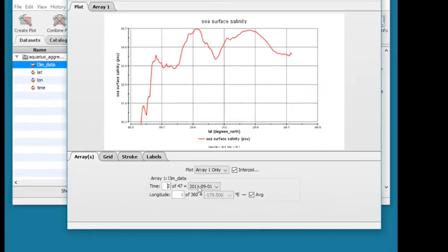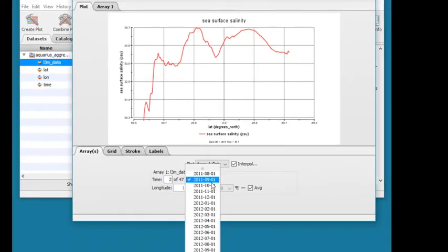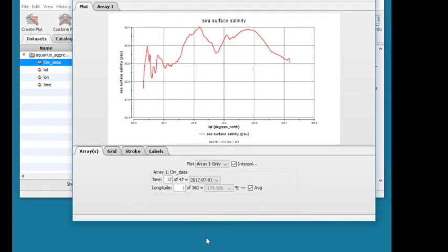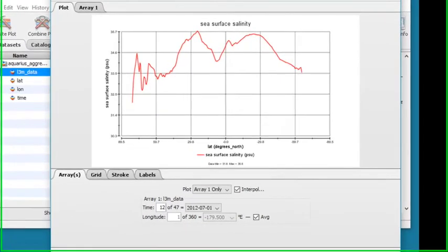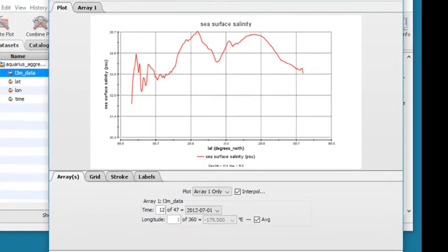Or, you can select a specific time step from the Time drop-down menu. Right now, data are displayed as data per latitude, averaged across all longitudes.